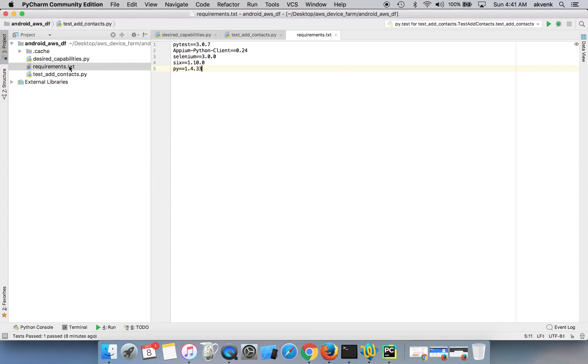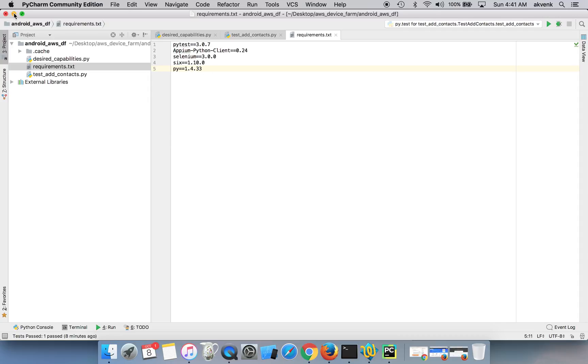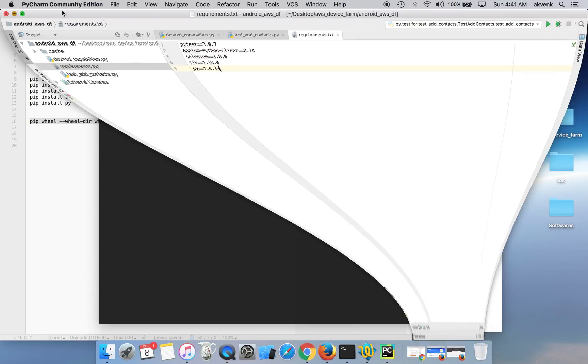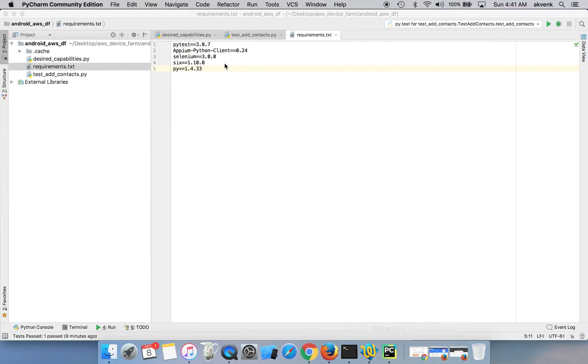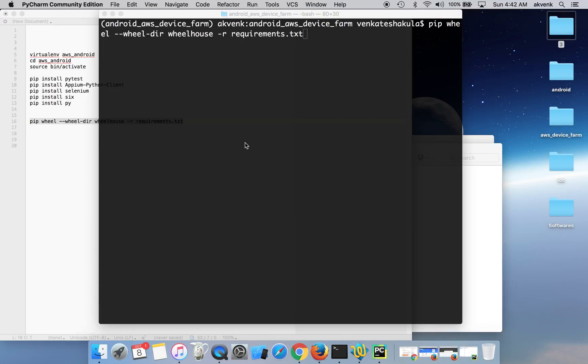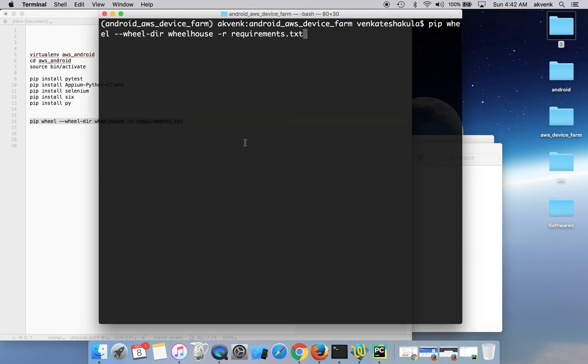I will show you the requirements.txt. This has all the packages which we need and I have also mentioned the version numbers of them. So just clone this repository. I'll ensure I paste the code in a GitHub repo and add the URL in video description. Clone it and write these scripts out.